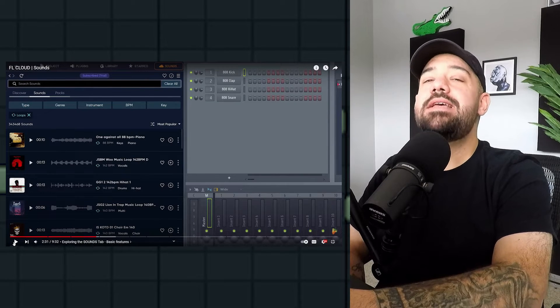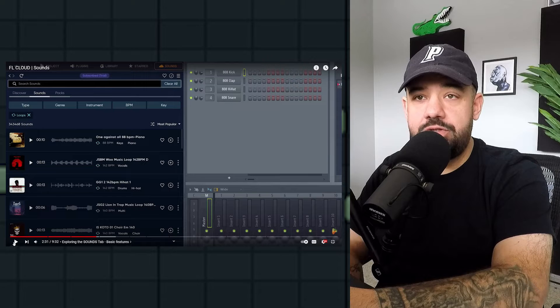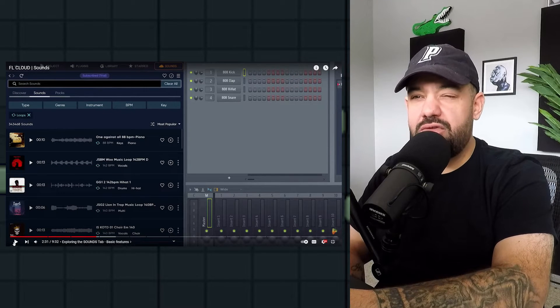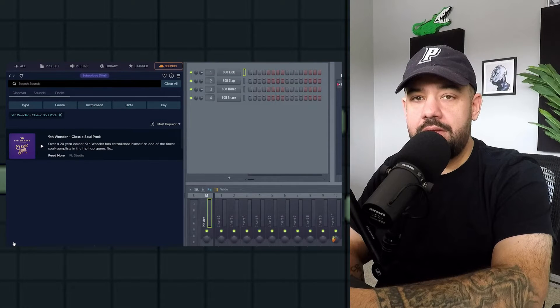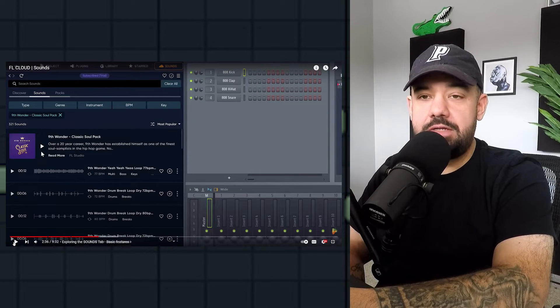The search is incredibly in-depth — you can filter by type, genre, instrument, BPM, and key. The most popular packs tab shows full sample packs categorized by genre. It's like they're putting Splice out of business. They don't want you to leave FL Studio — similar to how Instagram, Facebook, and TikTok keep you in the app. This only helps the producer: no need to go to other websites, download packs elsewhere, or wait for things — you're all in FL Studio.